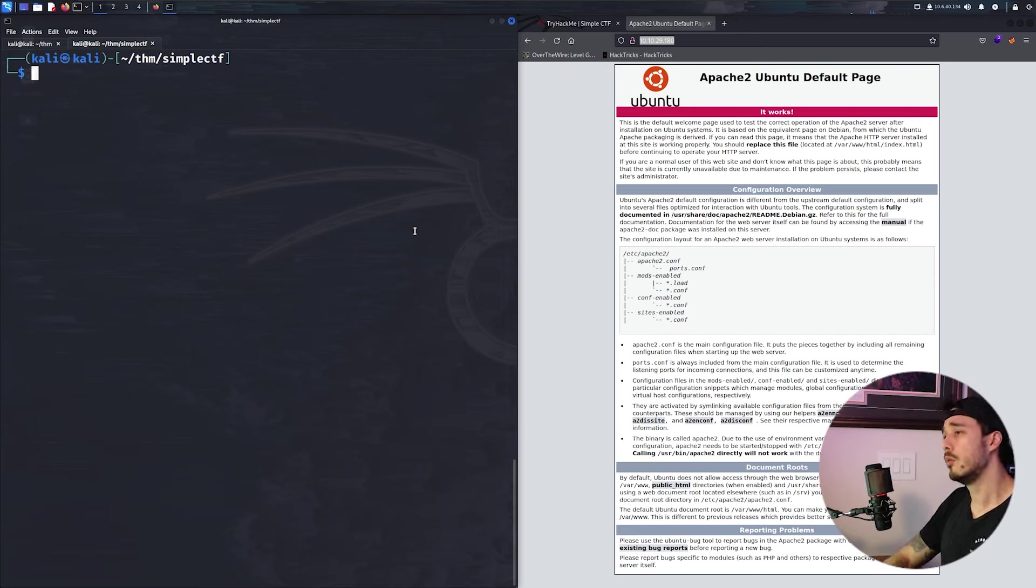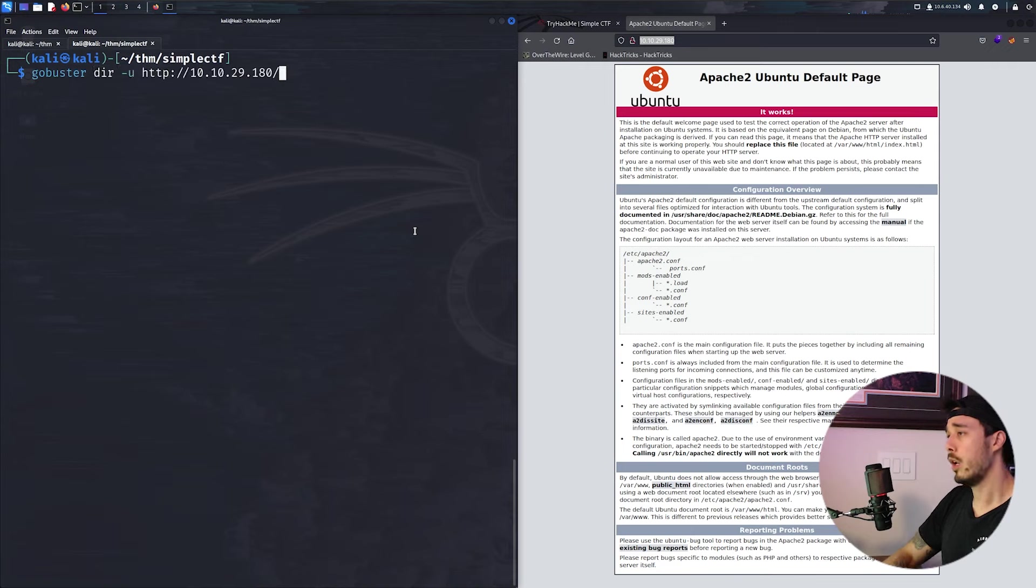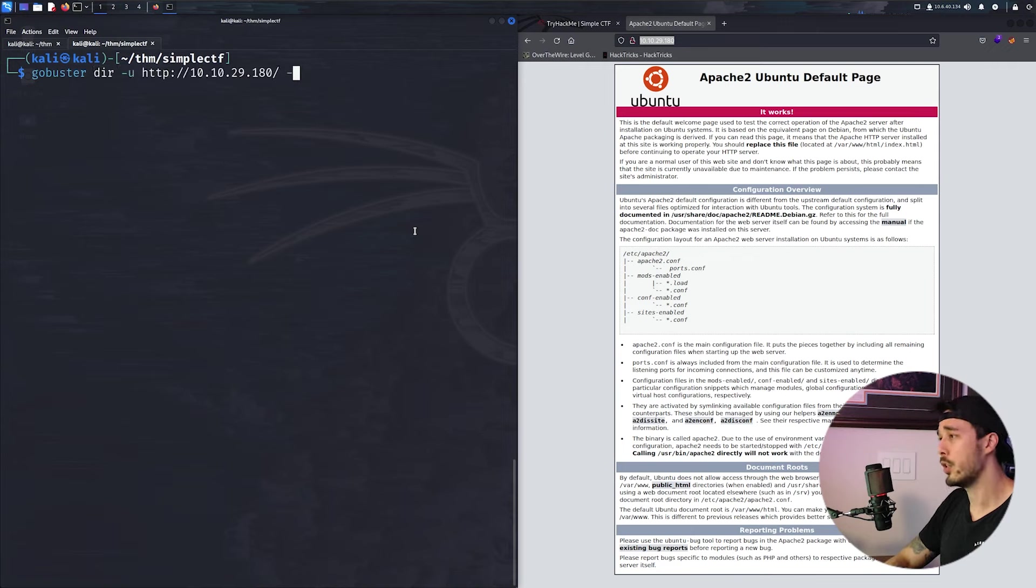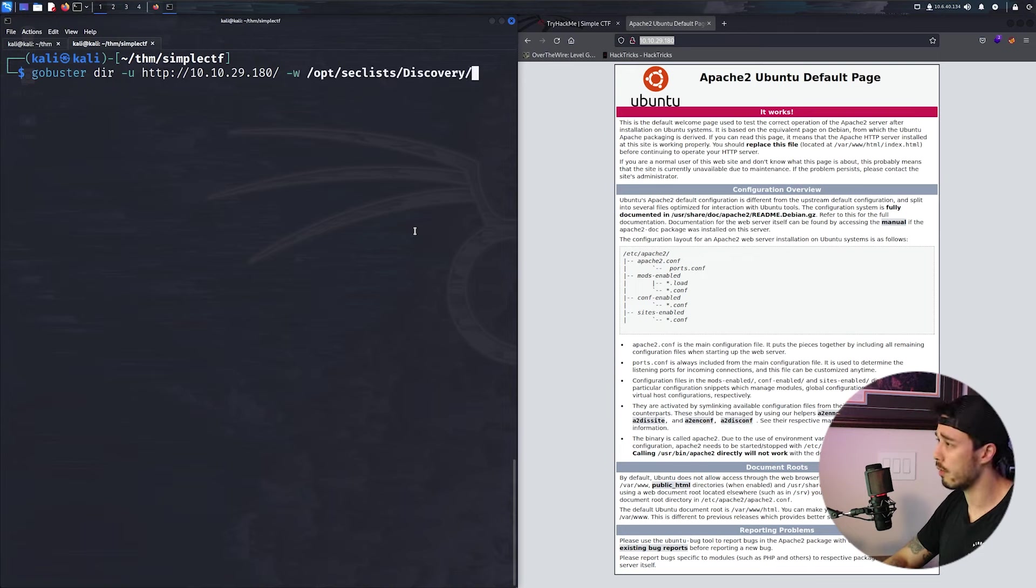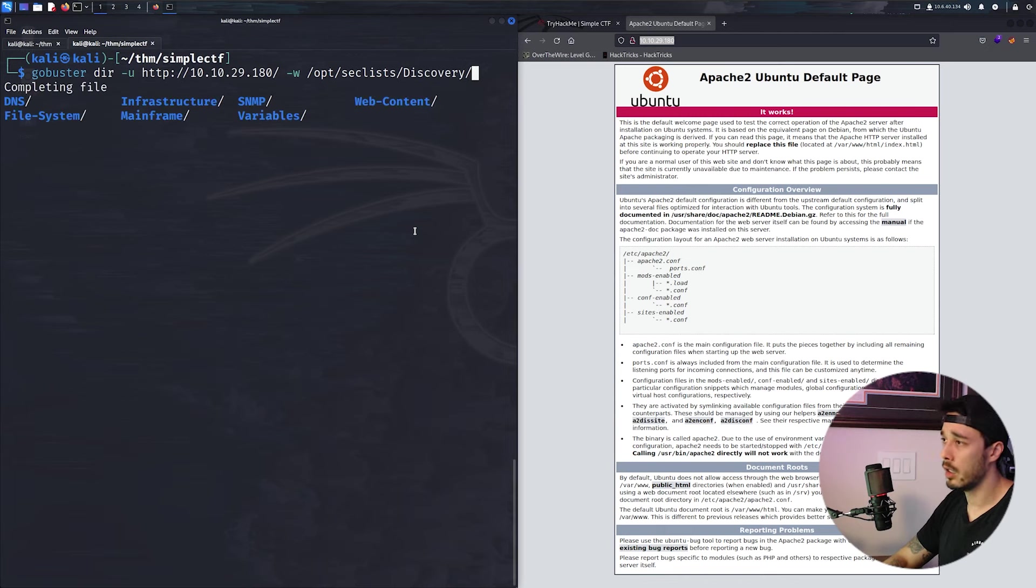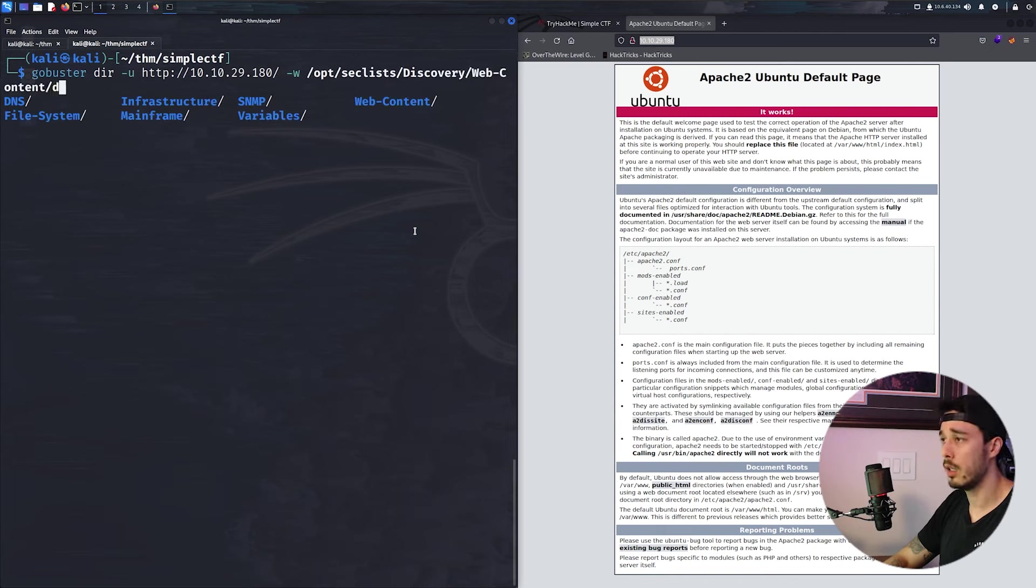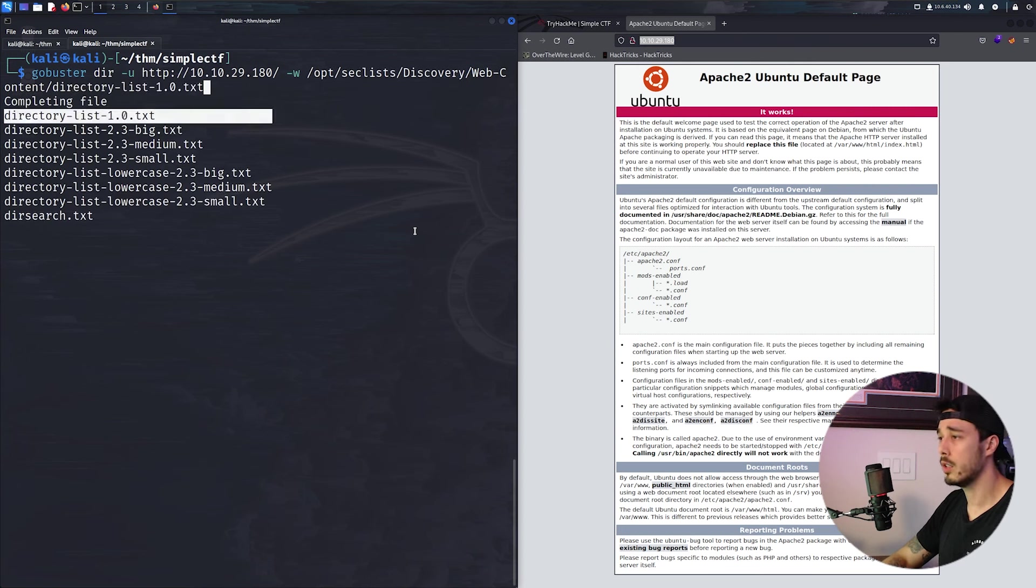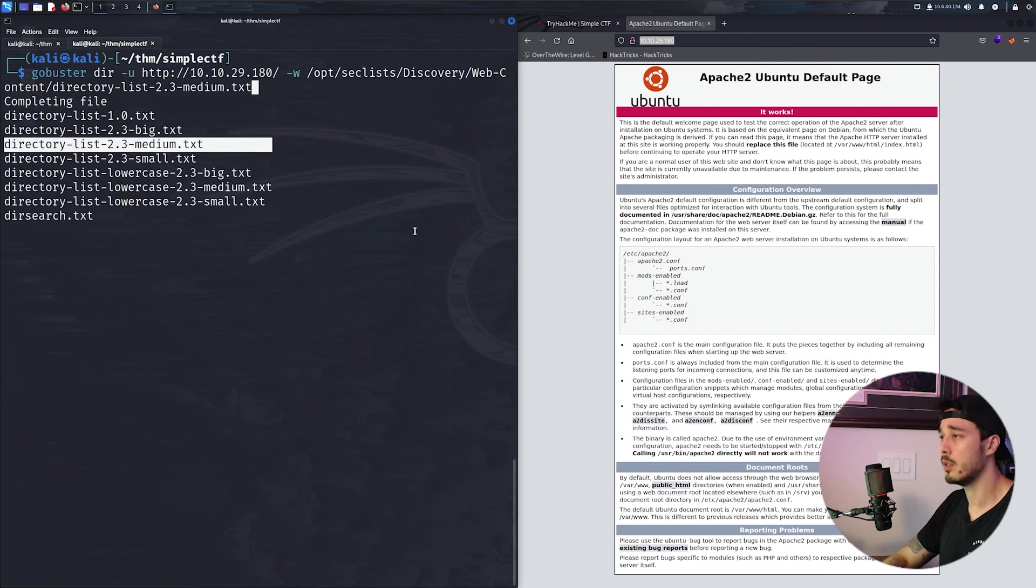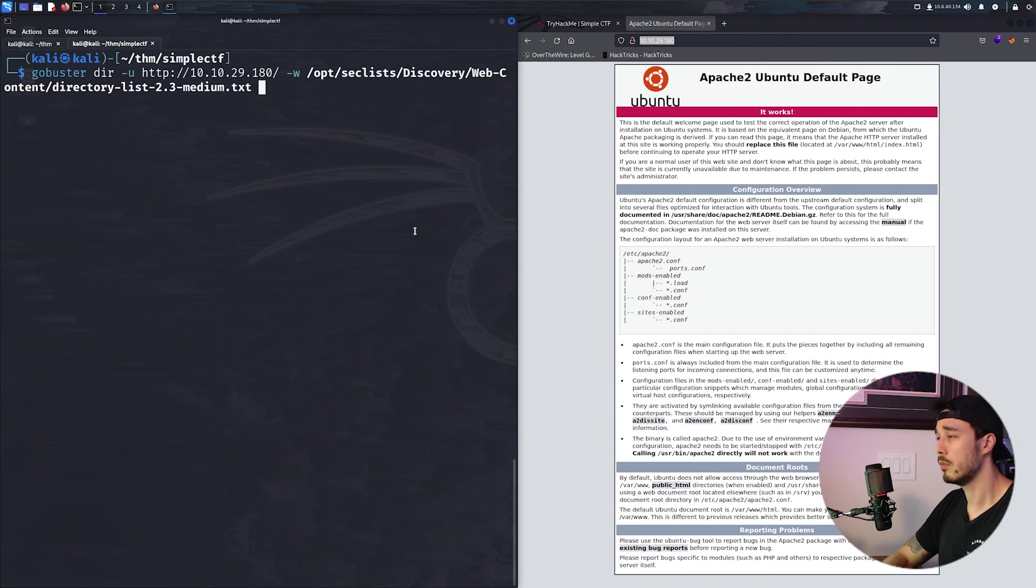So let's go ahead and enumerate this more. We're going to directory brute force and hopefully find some unlinked pages. We're going to do gobuster dash dir for web page, and then our wordlist will be /opt/wordlists/discovery/web-content/directory-list-medium. And we'll let this run.